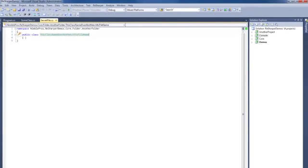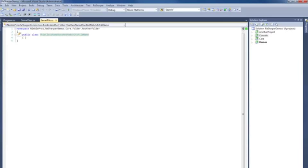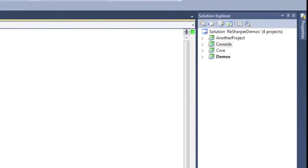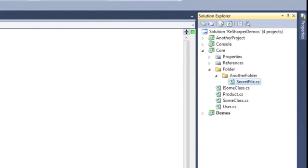Another handy trick that ReSharper provides is being able to locate a file within the solution tree itself. Say I wanted to figure out where this file is located, and let's say the namespace didn't lead you directly to where it is. If I hit the shortcut, Shift-Alt-L, the solution explorer will navigate directly to the file I have open.